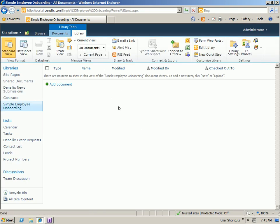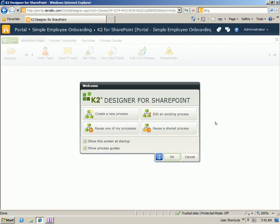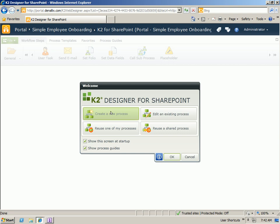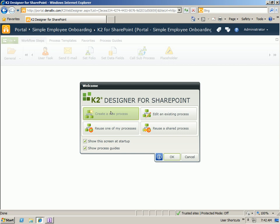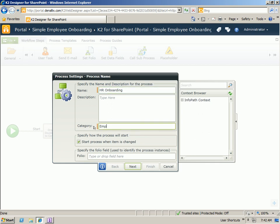I'm going to go to the library settings and open up the K2 Process Designer. And we'll go ahead and create a new process. We give this process a name. We'll say this is our HR onboarding. And we can give it a category of employee management.